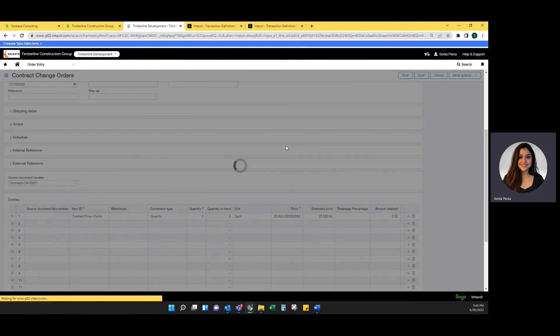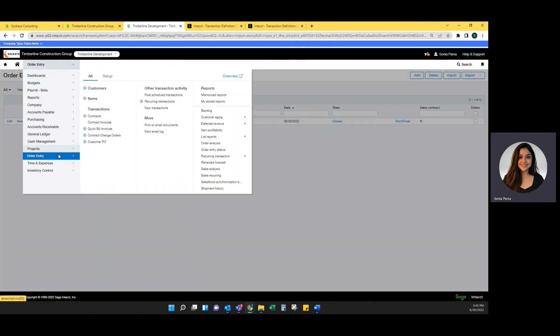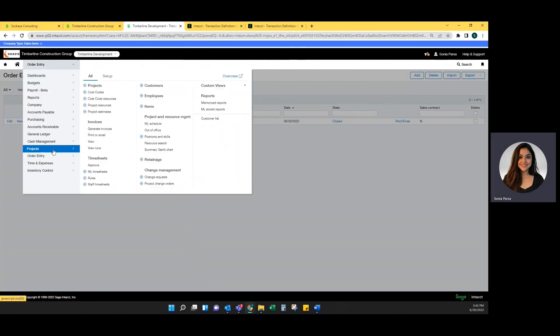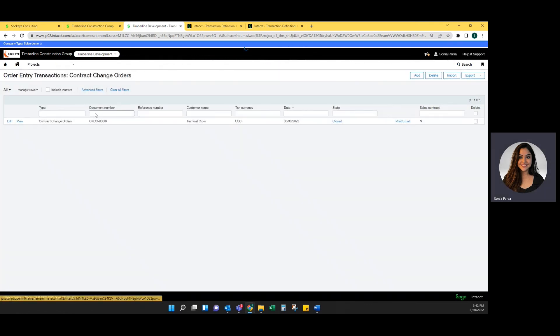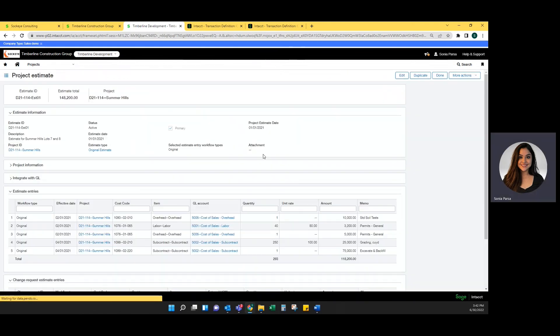Now that the contract change order is in, you are able to go ahead and generate an invoice with the change order line. I do want to show you that the project estimate did update. If you view this, you'll see that the original estimate was for $118,200.